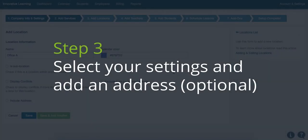Step 3. Select all of your settings and then add an address if you wish. This part is optional.